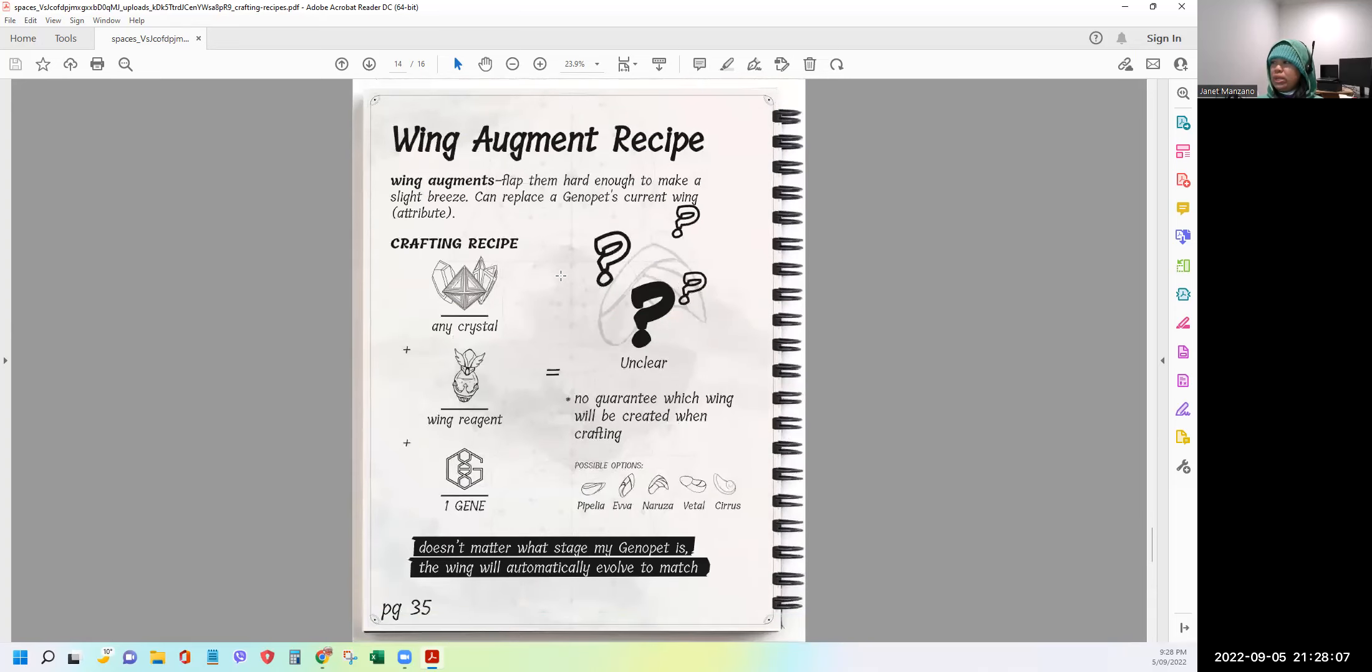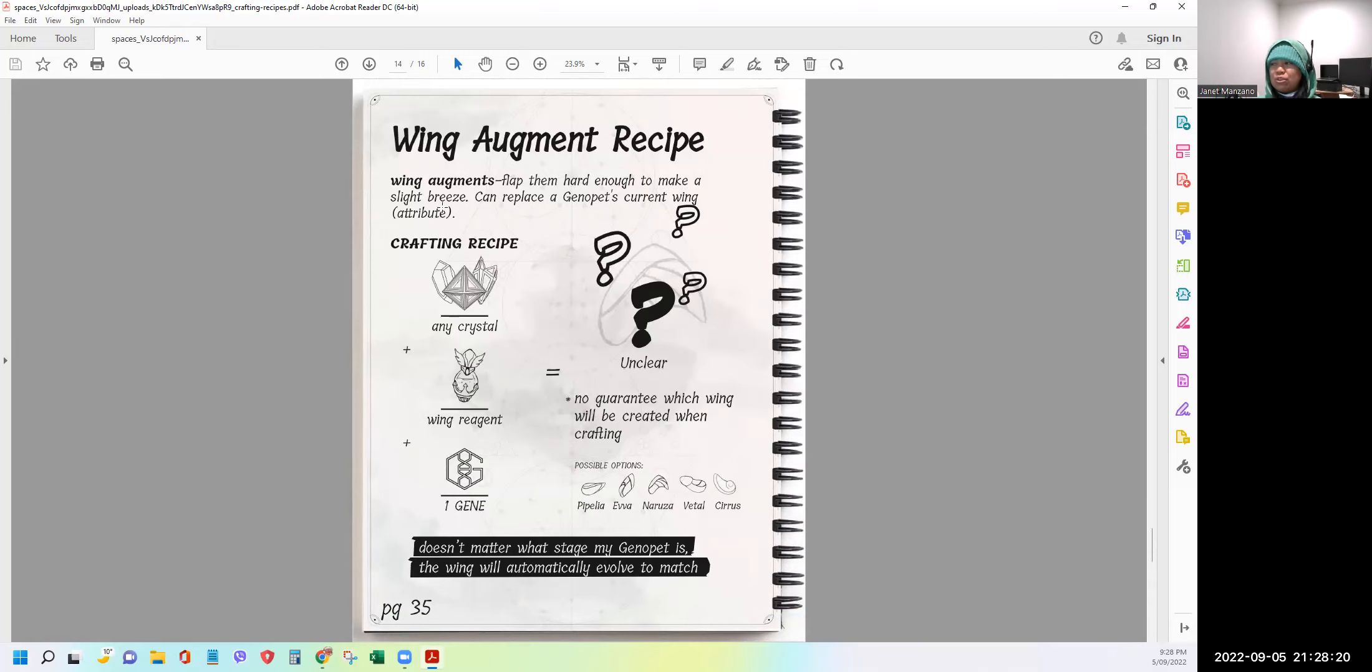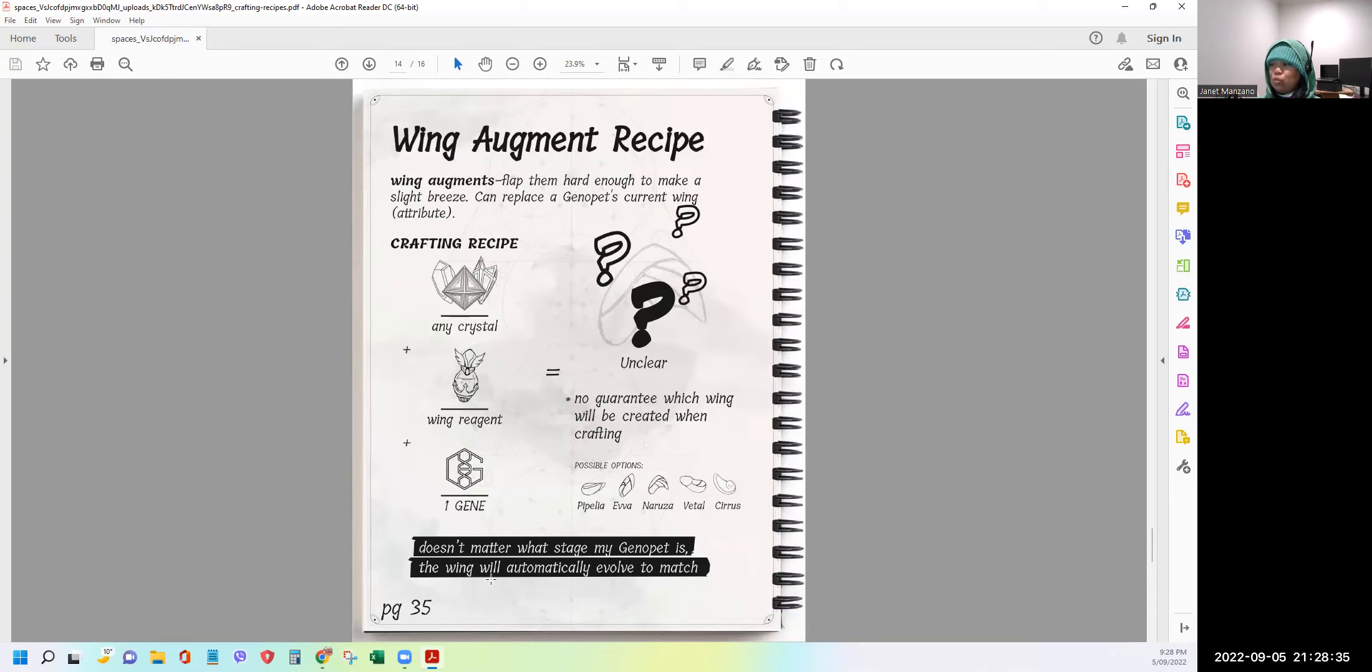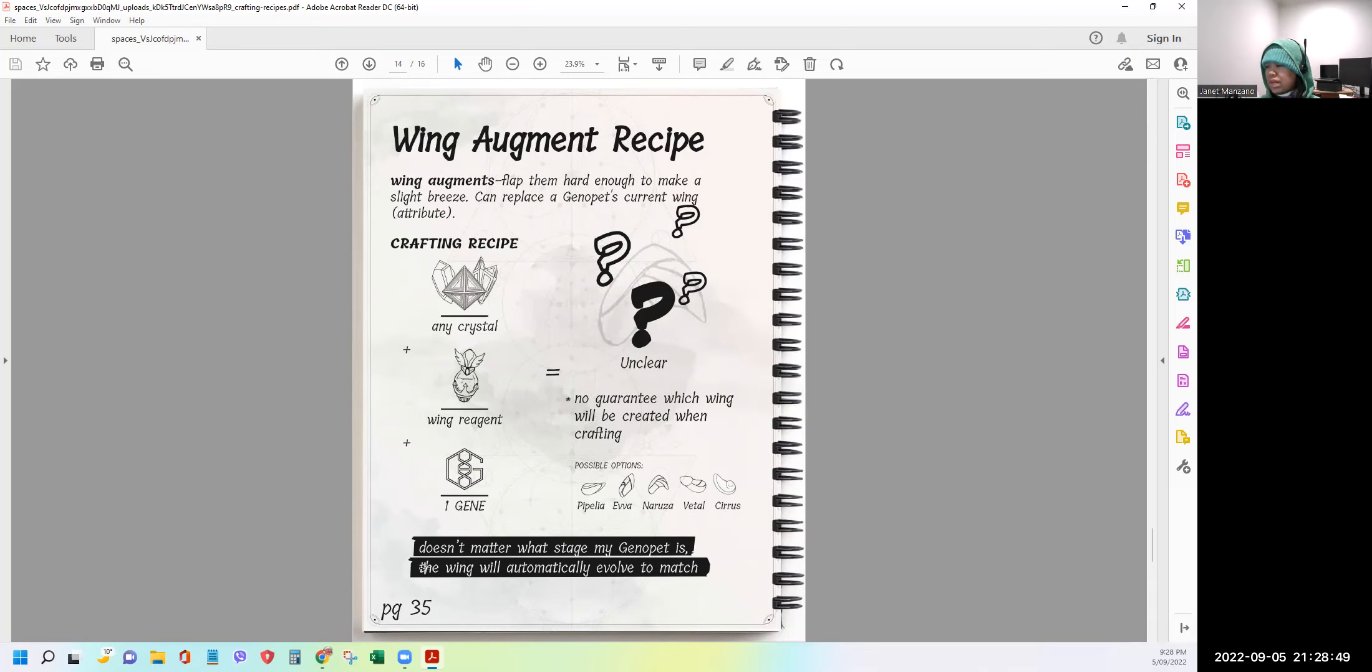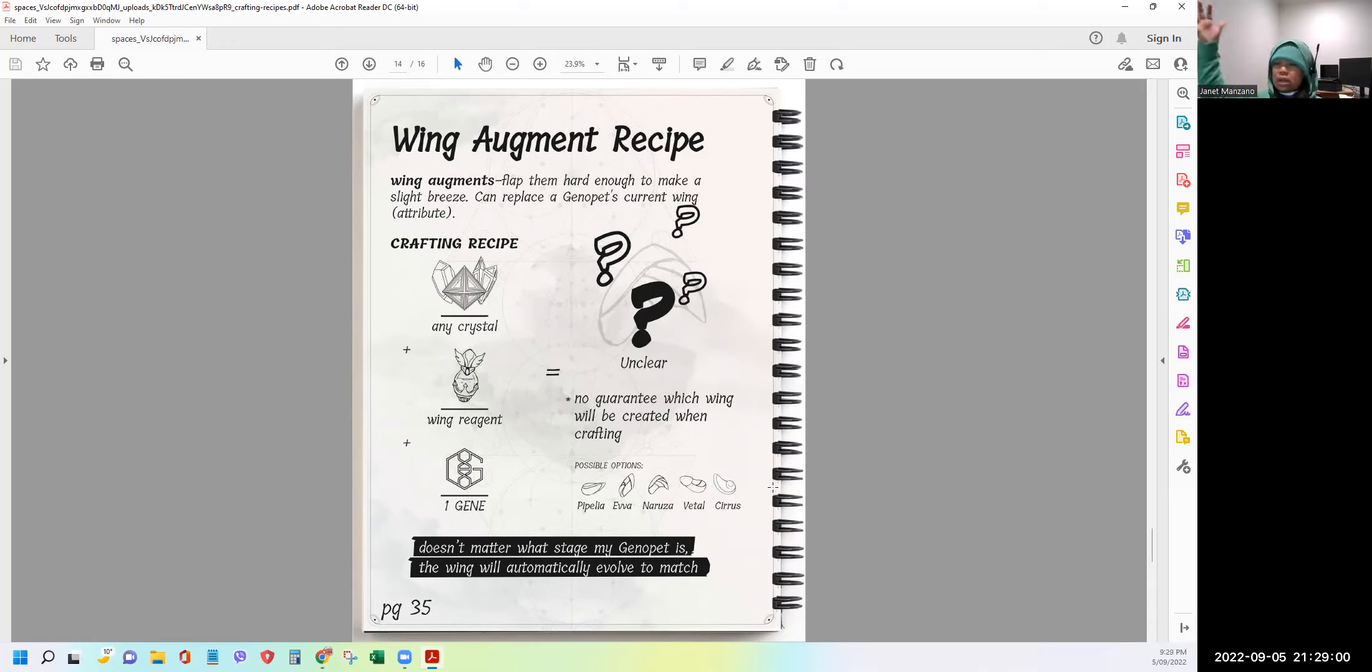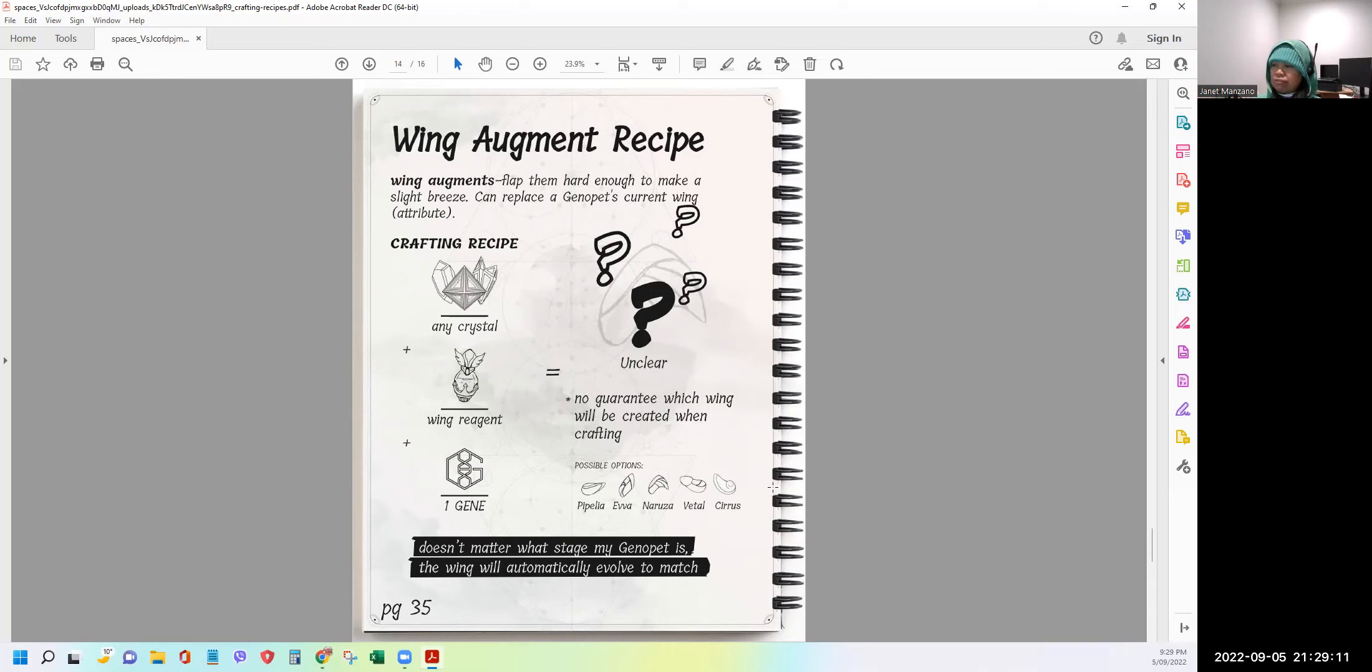And then let's go to the wing augment recipe. Wing augments flop them hard enough to make a slight breeze. Can replace a genopet's current wing attribute. So that's good because it always improves the attribute of the genopet as you augment your body parts that we just seen. So this time, same, there is any crystal will do, plus a wing reagent and one gene. Same, no guarantee which wing will be created. So they have here, Pipelea, Ava, Naruja, Vital, and Cyrus. And it says here, doesn't matter what stage my genopet is, the wing will automatically evolve to match. So it's pretty good because whether you're still starting or you're already near the end or you're on the mid, it will automatically adjust the appearance of your wing in your genopets once you do this crafting.